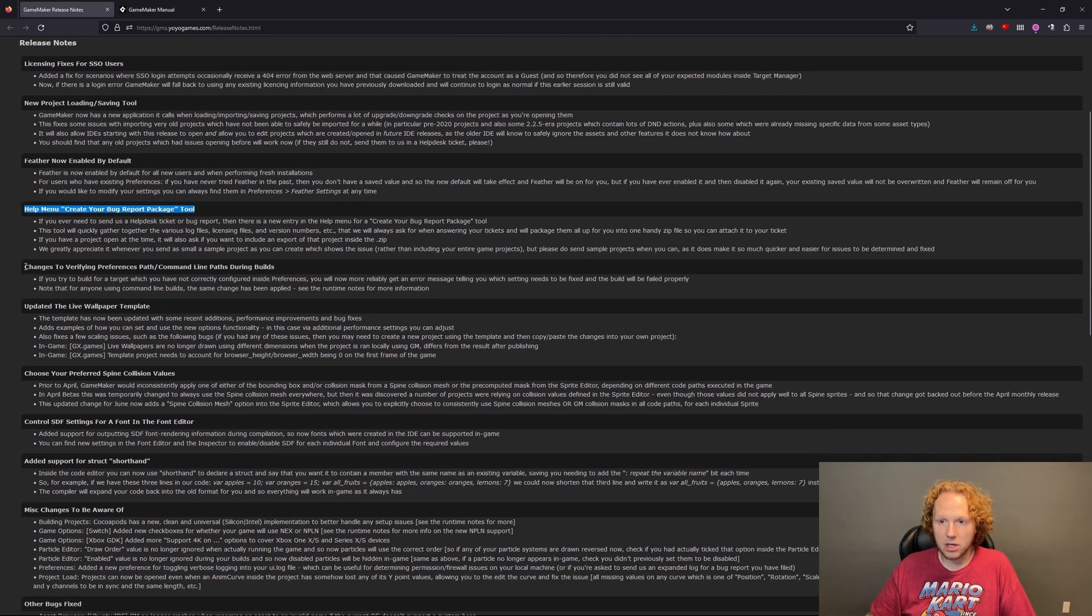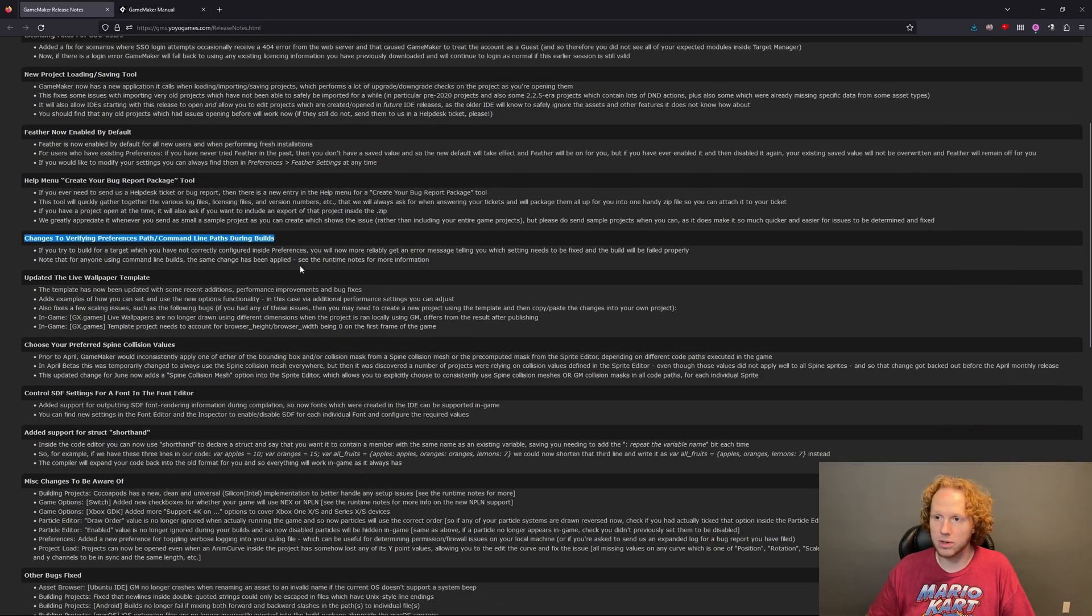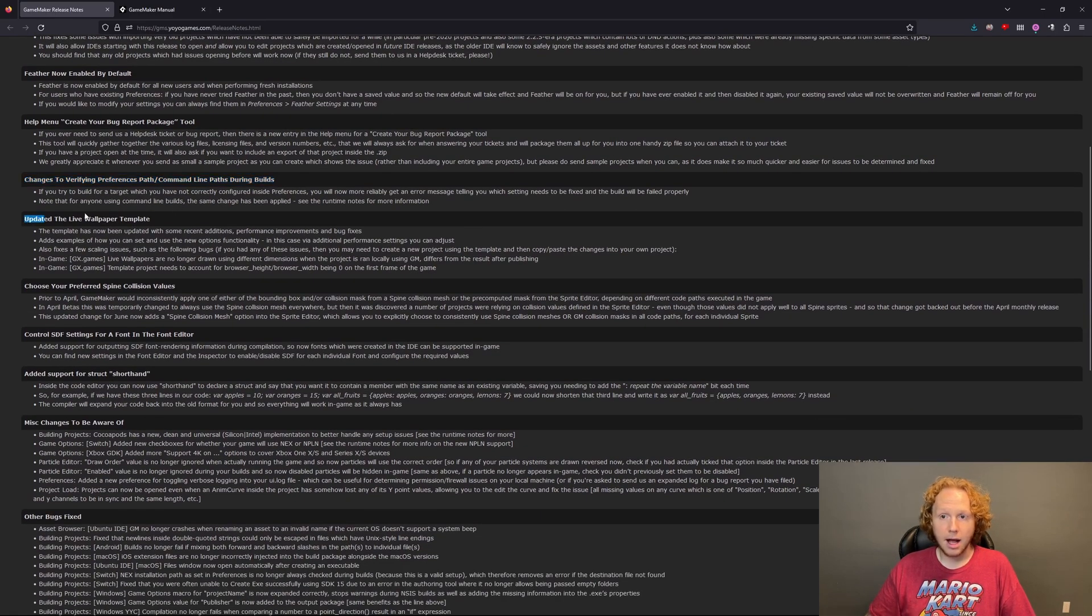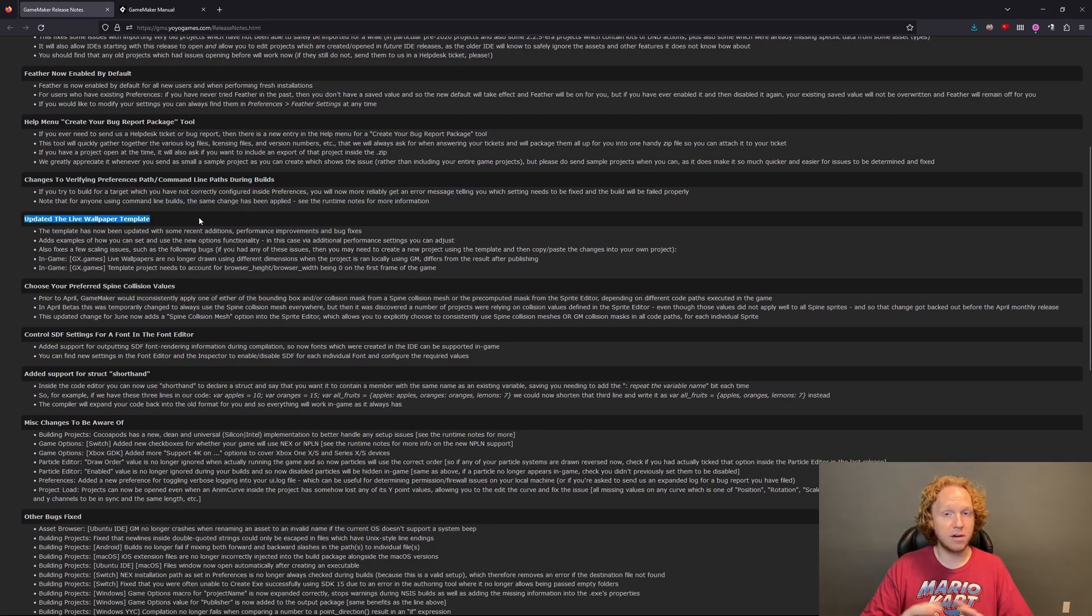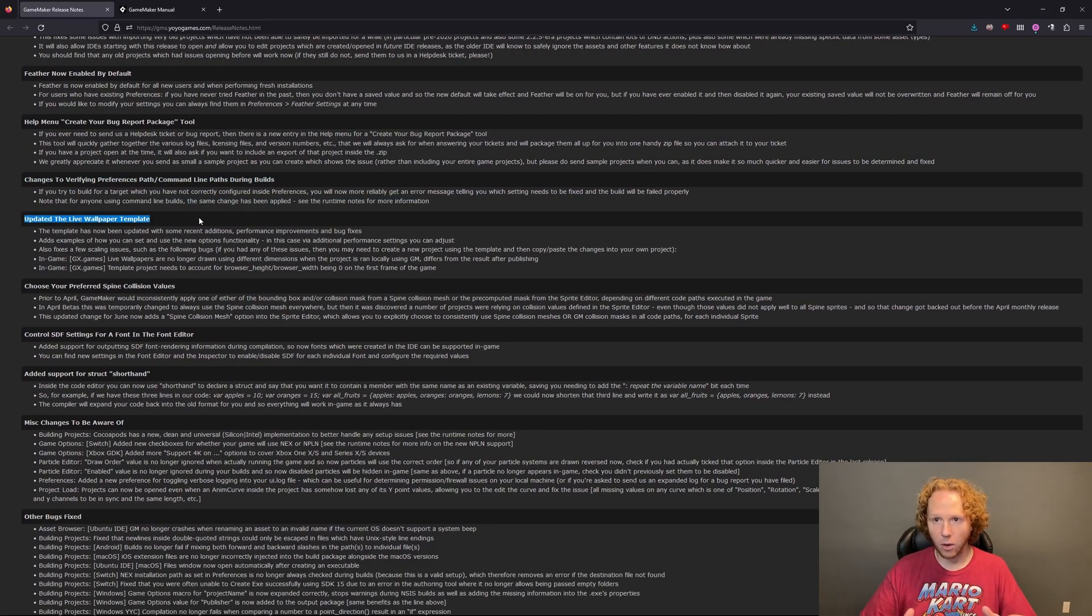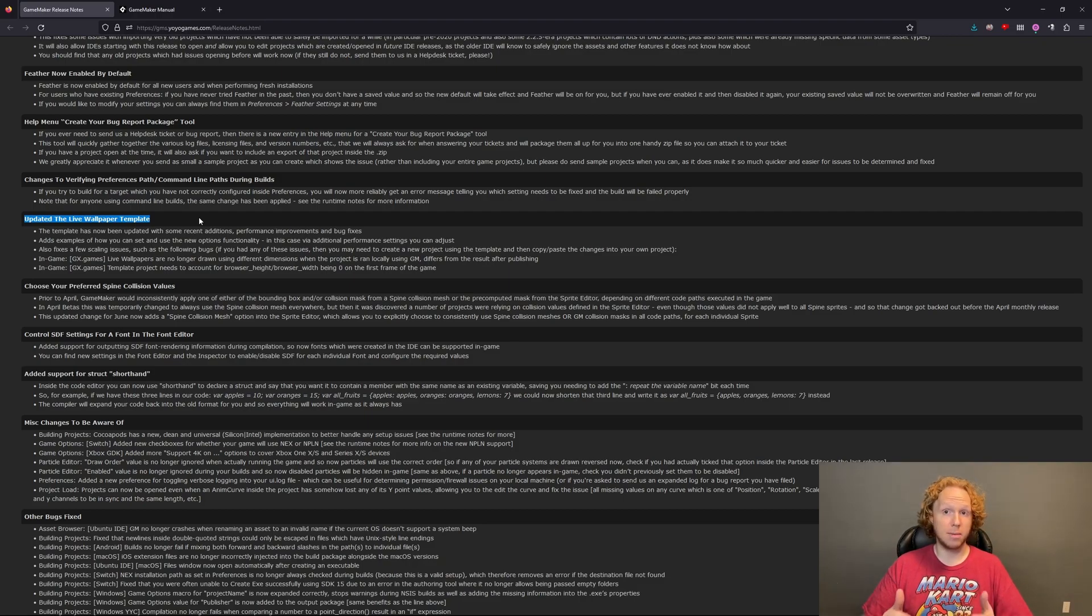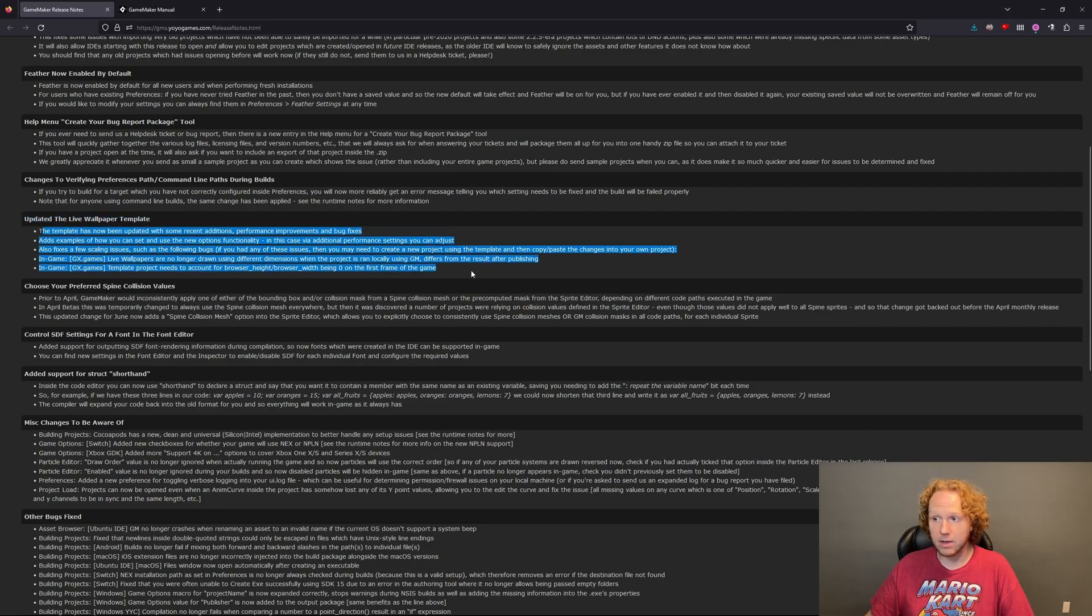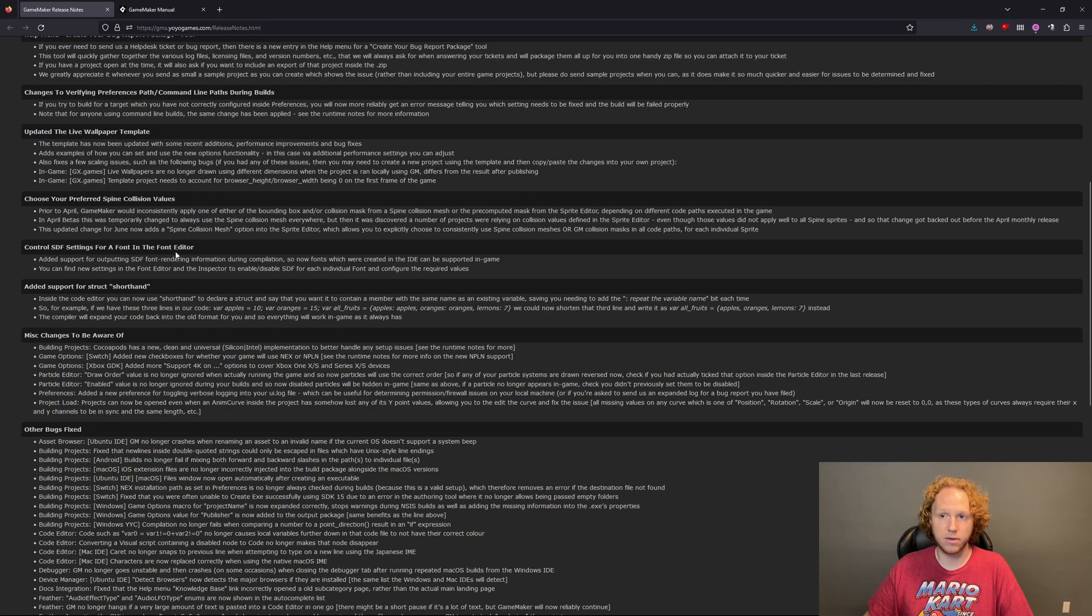Changes to verifying preferences, command line paths. I don't use that at all, so I can't speak to it. Updated the live wallpaper template. I would love to hear if any of you have used the live wallpapers. I've seen that they exist, and I want to try it out myself because I'm really curious. So, they have updated them. So, if you use them, check that out. There might be something useful there.